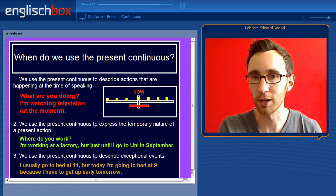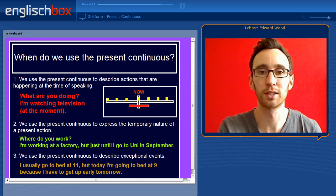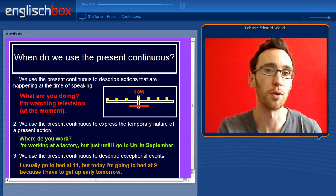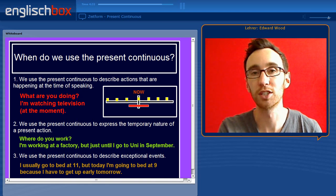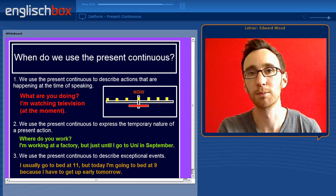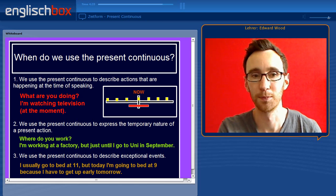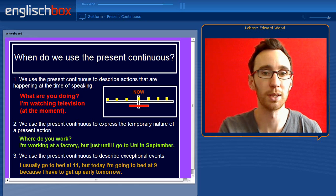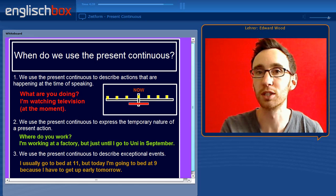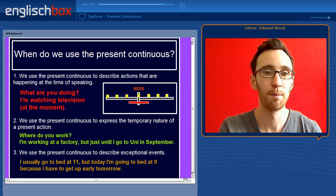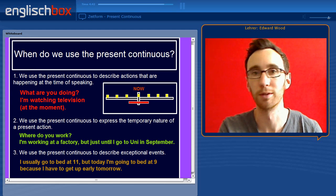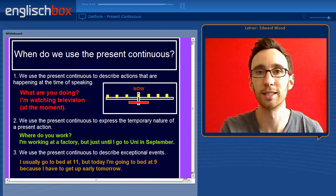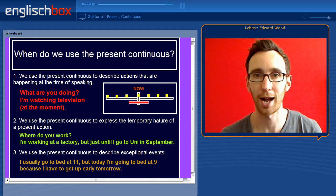And thirdly, we use the present continuous to describe exceptional events — things that don't normally happen but which are happening today. For example: I usually go to bed at 11 but today I am going to bed at 9 because I have to get up early tomorrow. So going to bed at 9 is the exceptional action.